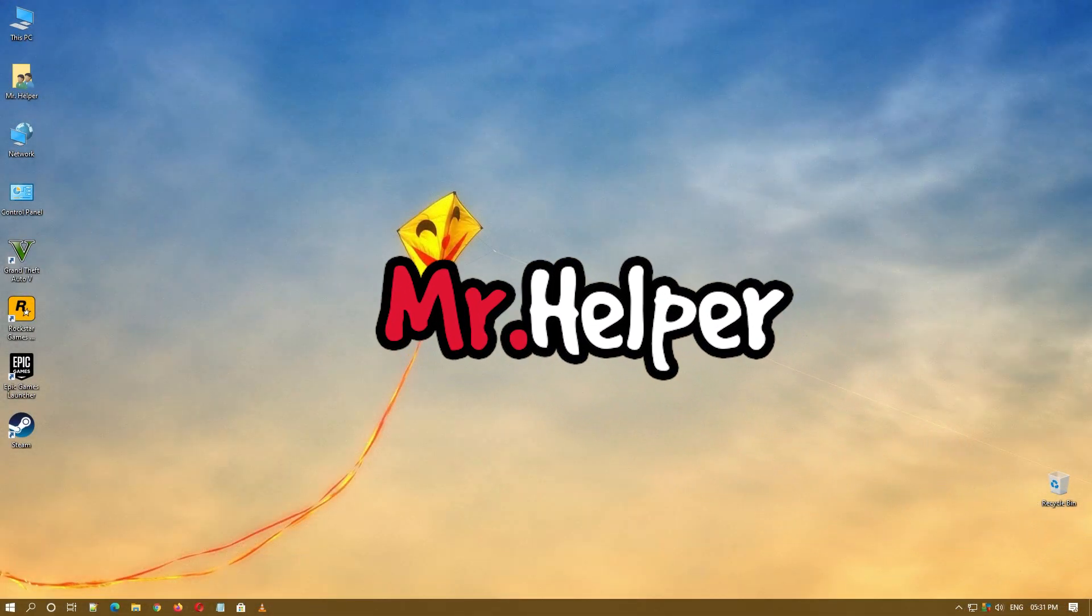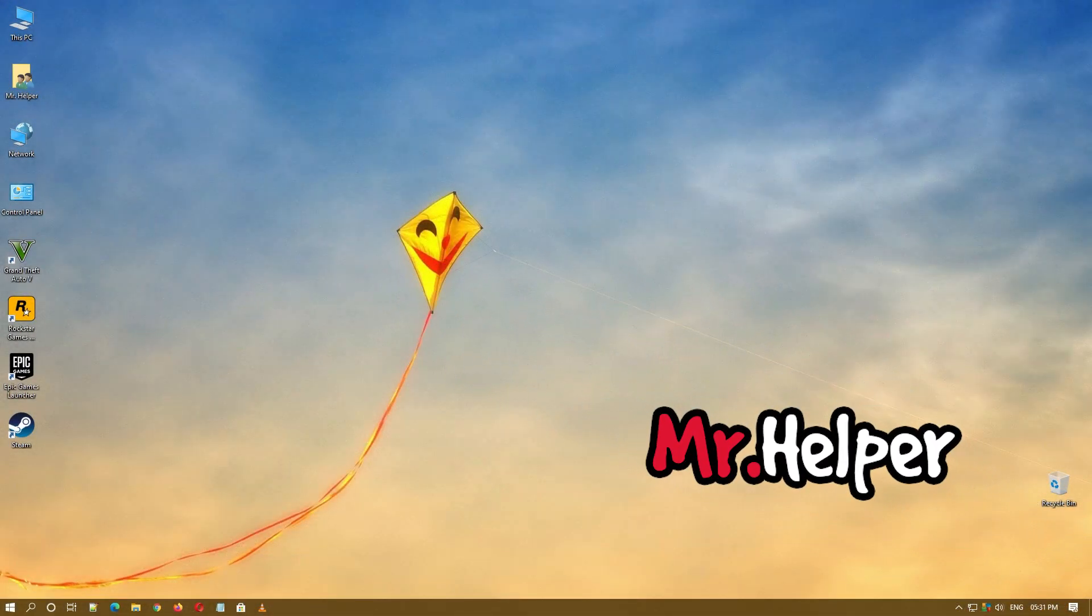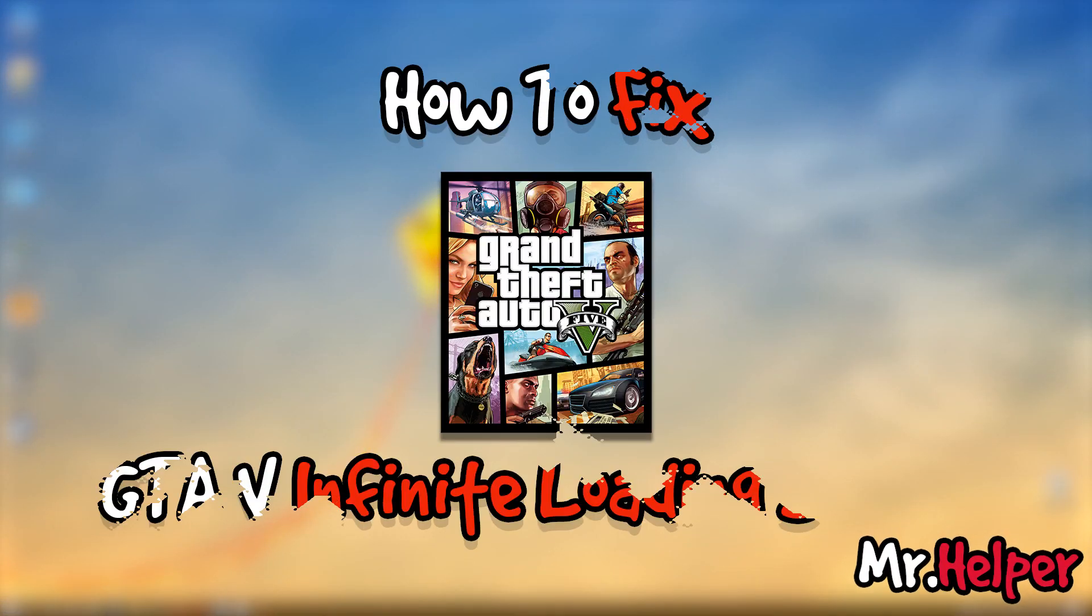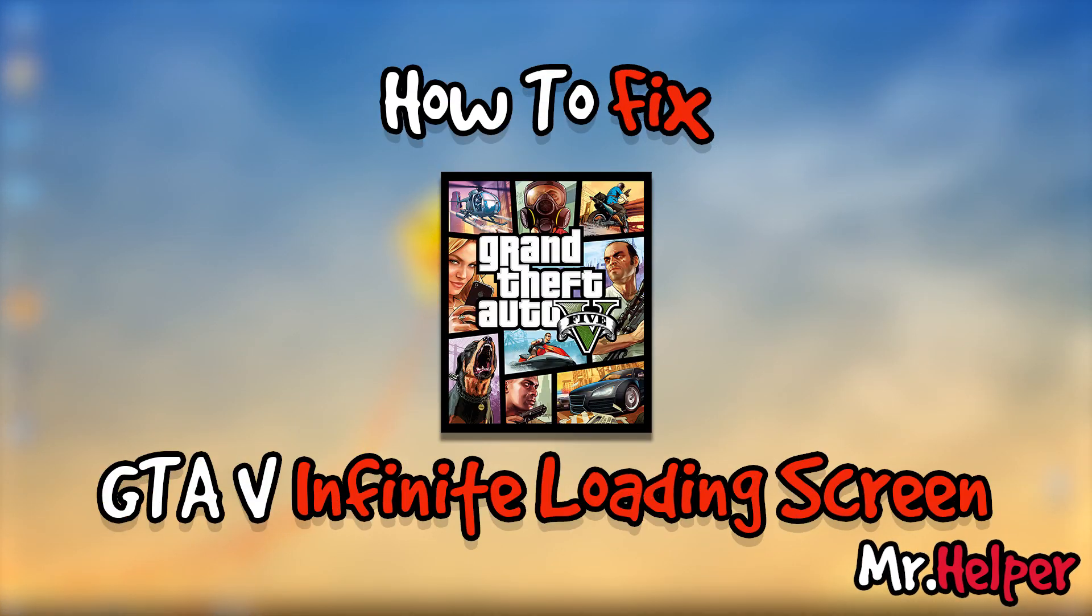Hey everyone, I am Mr. Helper. In today's video I am going to show you how to fix Grand Theft Auto 5 Infinite Loading Screen Problem.